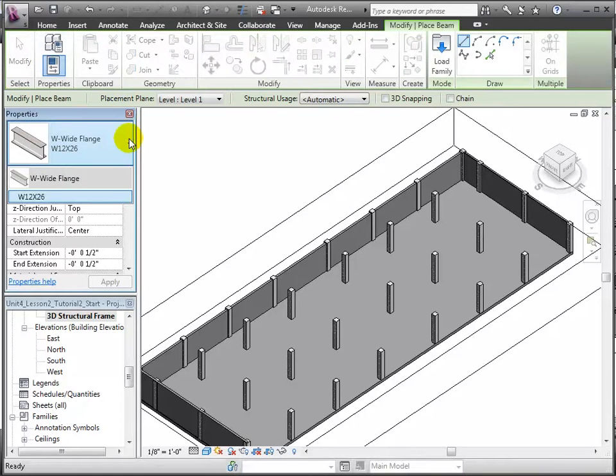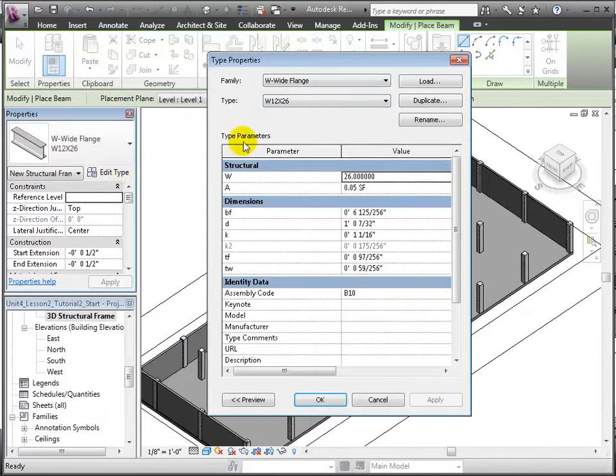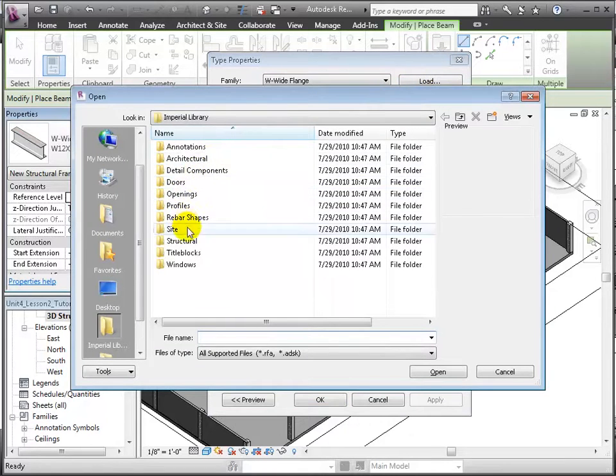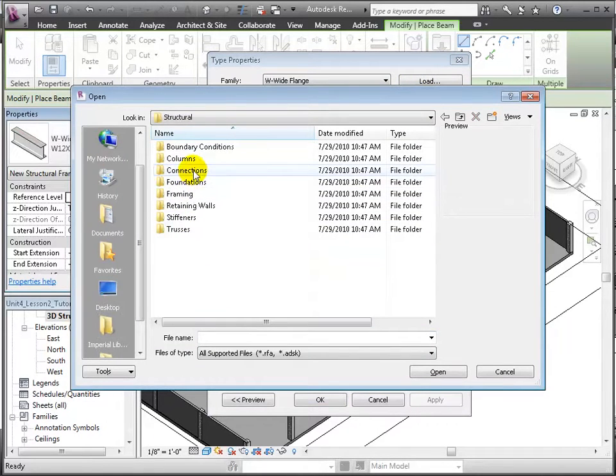Next, we'll use the beam tool and load a concrete column from the structural framing folder in the concrete section of the library.